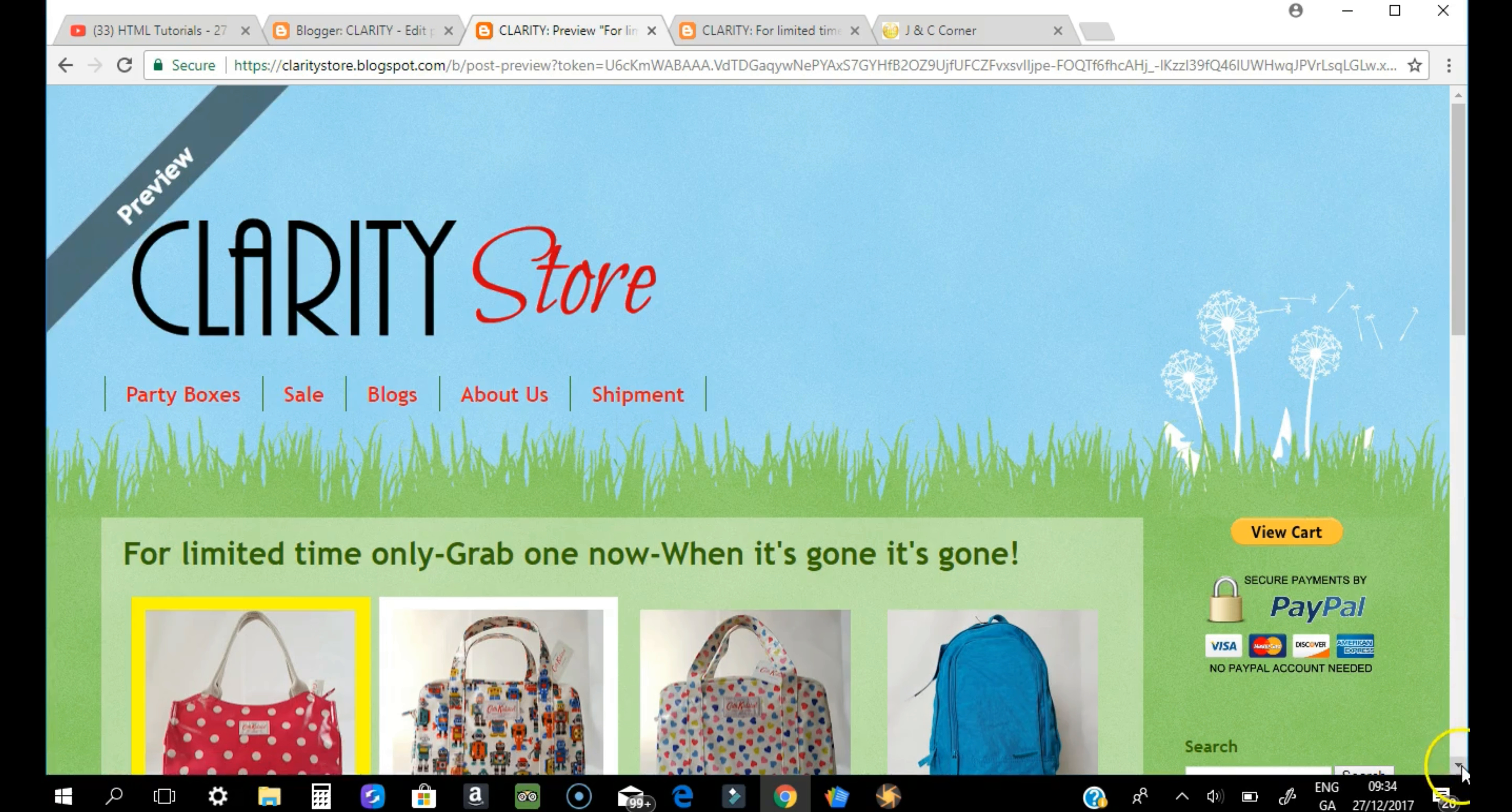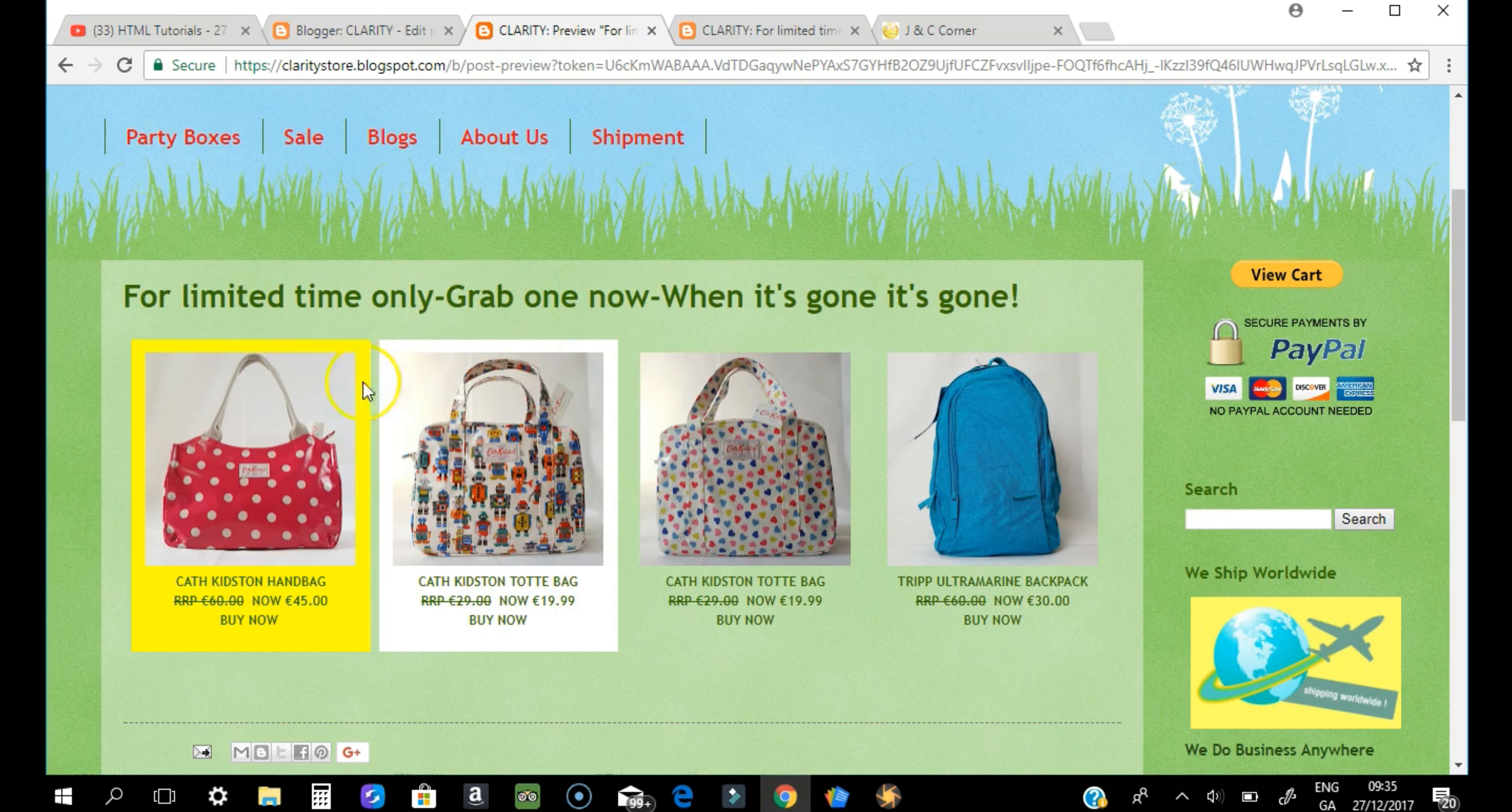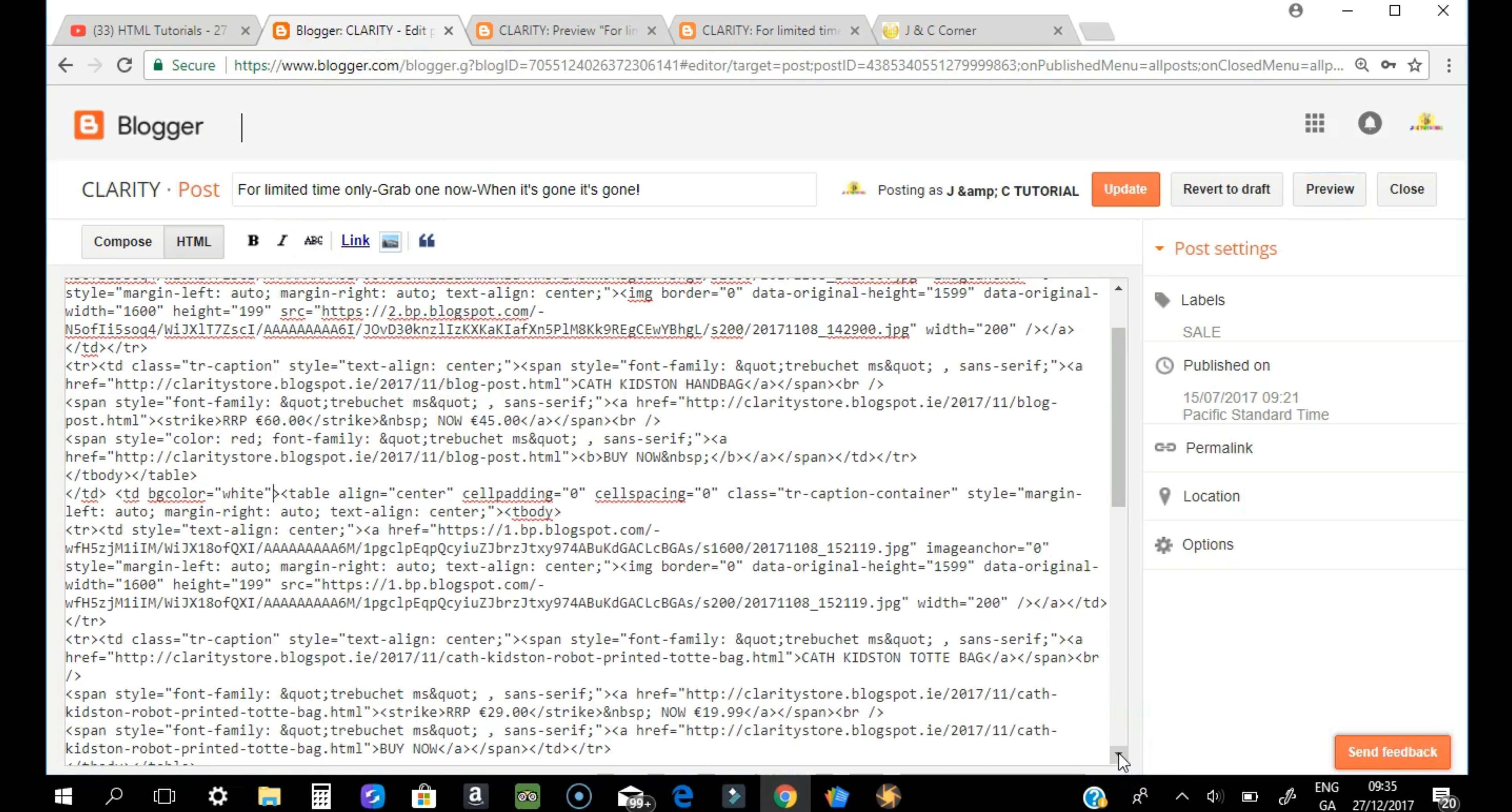Yeah, so that's the next bgcolor in the next cell. Try to look for another TD, so that would be another cell.